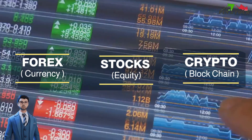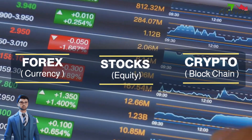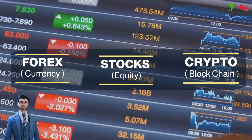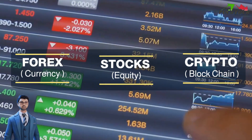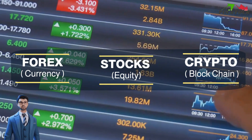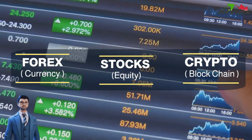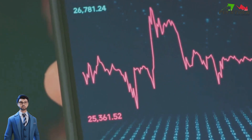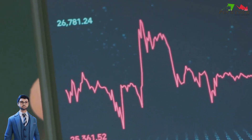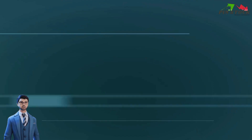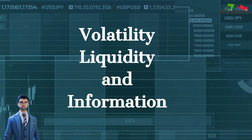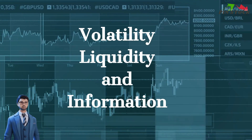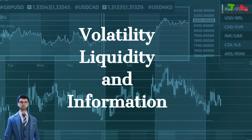For beginners, stocks can often be a good starting point due to their relative stability and straightforwardness. Next, you'll need to decide on the specific asset you want to trade within your chosen market. This could be a particular company stock, a specific currency pair, or a certain type of cryptocurrency. When selecting an asset, consider factors such as its volatility, liquidity, and the amount of information available about it.